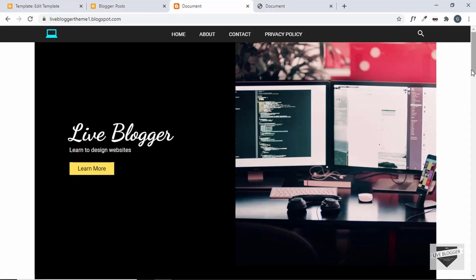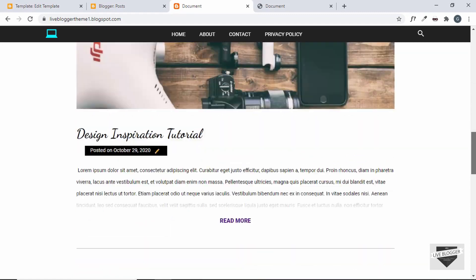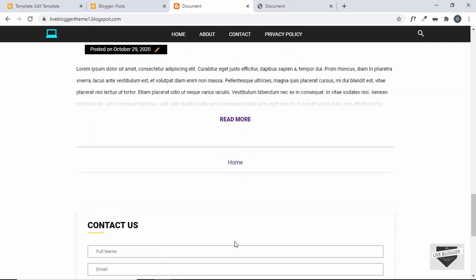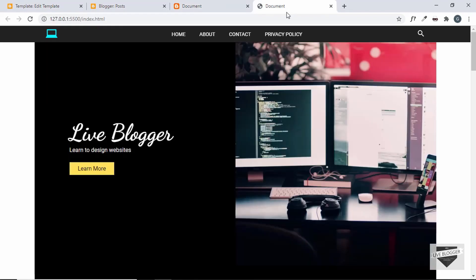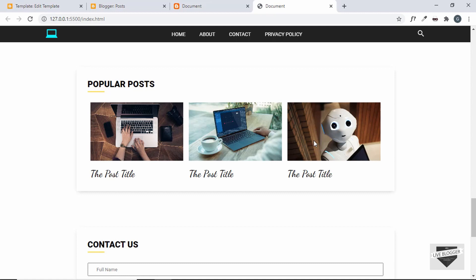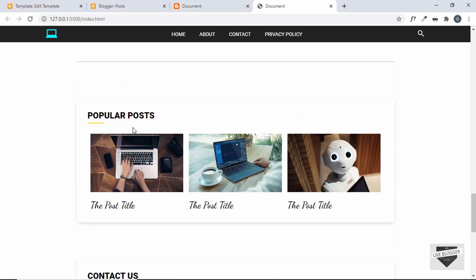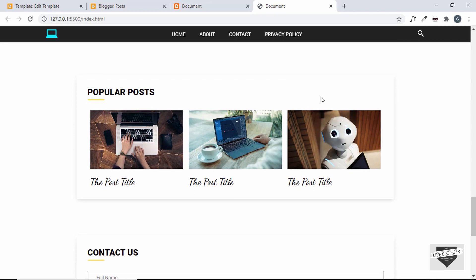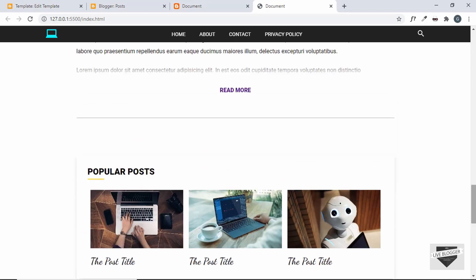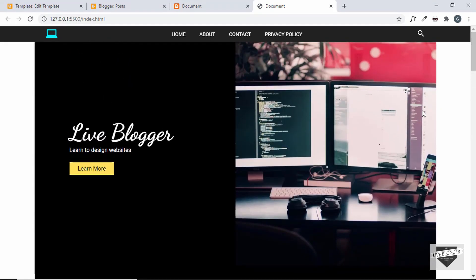Welcome to Live Blogger. In this video I'll show you how to create the popular post section of a blogger template. This is the progress so far: we have the header section, the blog section, the contact section, and the footer. After the blog section we need a list of popular posts. We already have the styles written for the design so we can copy and paste them with minor selector changes. If you haven't watched the previous videos, the playlist link is in the description below — we built this website from scratch and are now converting it to a blogger template.